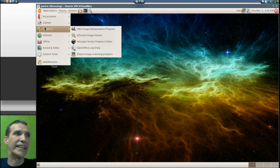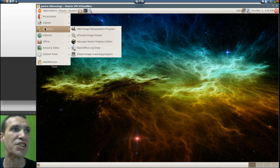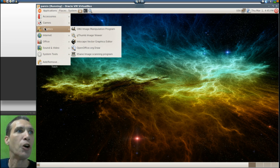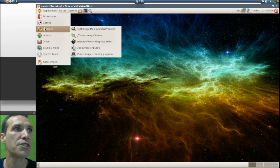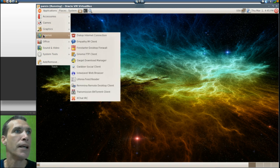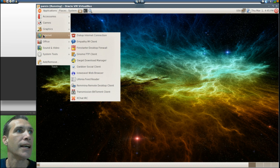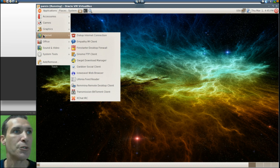In graphics you get the GIMP, that's right, gThumb image viewer, Inkscape, OpenOffice Draw, and XSane image scanning program. And of course I let the cat out of the bag, you do get the office suite.